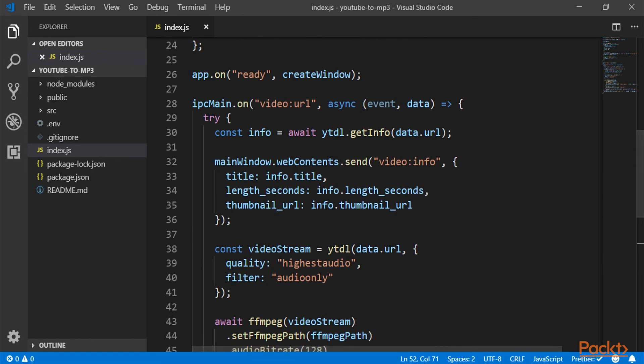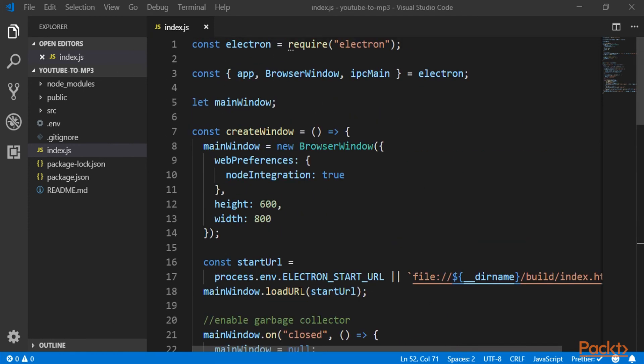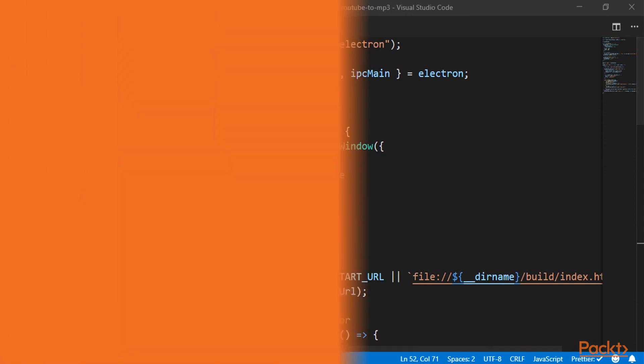And now this event right here, the video URL, is ready to be working. And we will go back to the next video and continue writing the logic of the video.